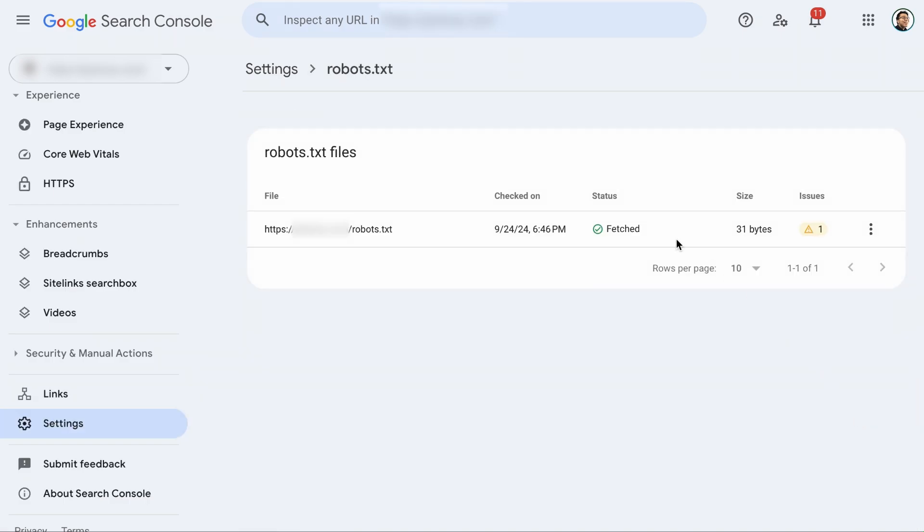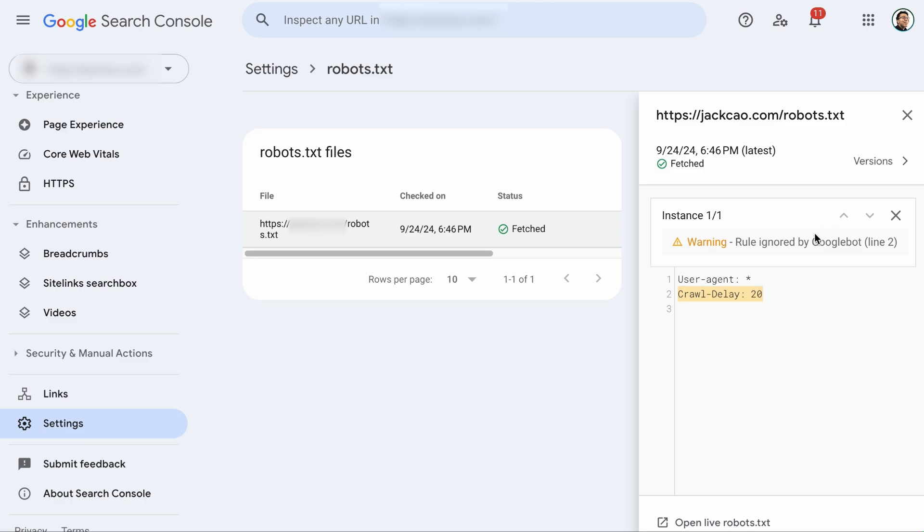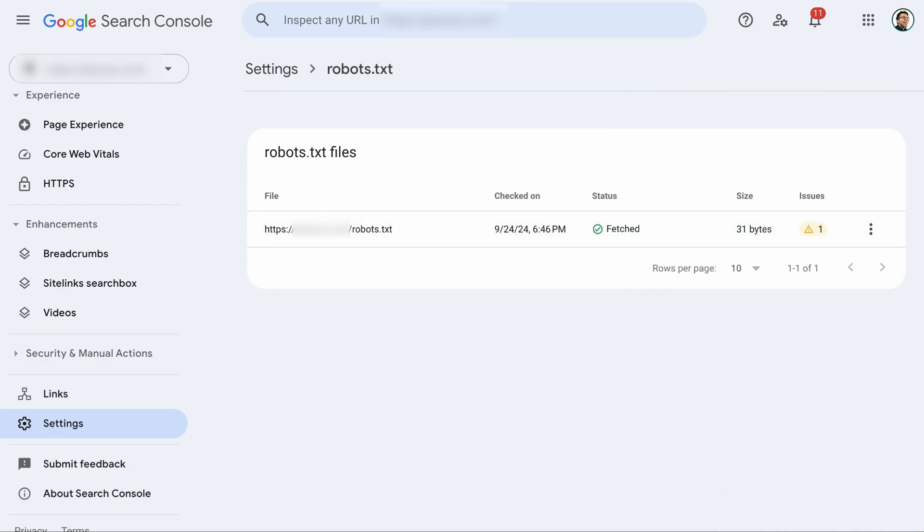As you can see, Google is able to fetch the Robots.txt of the site, but there is an issue here. Click on it and it shows that one of the rules has been ignored by Googlebot. So maybe there is no reason to have that rule there. This will highlight all the warning and critical issues in the Robots.txt file. If you see no issues, then congratulations.